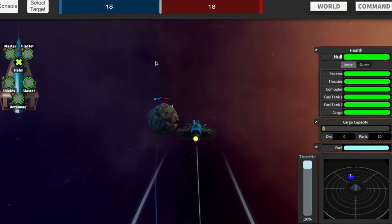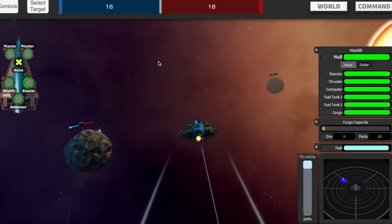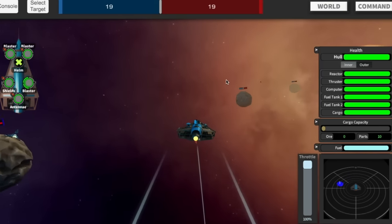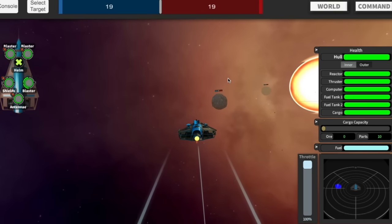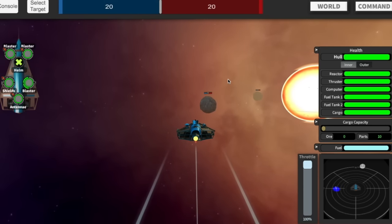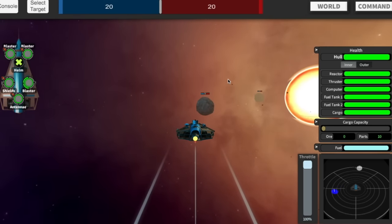The more planets you capture, the more points per second you get. The first team to 500 wins. Let's grab some of these planets that aren't claimed yet, and that'll increase our points per second.